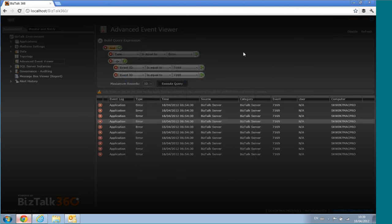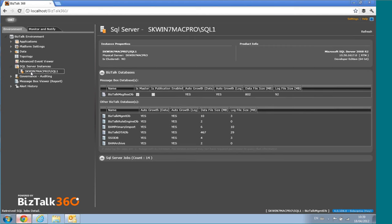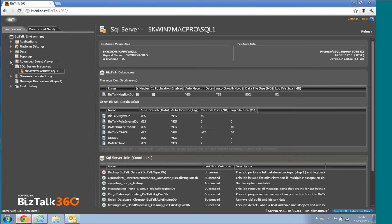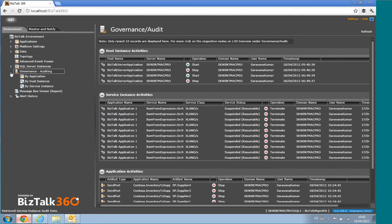The SQL Server Instance section avoids the need for additional tools. You can check the health of SQL jobs directly in the UI, and view data and log file sizes for all BizTalk-related databases in a single view — so you don't need to access SQL Server frequently for standard checks.